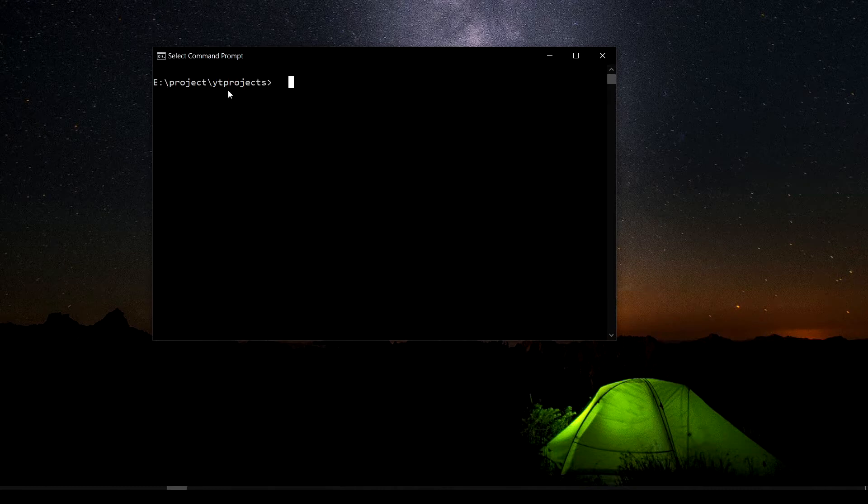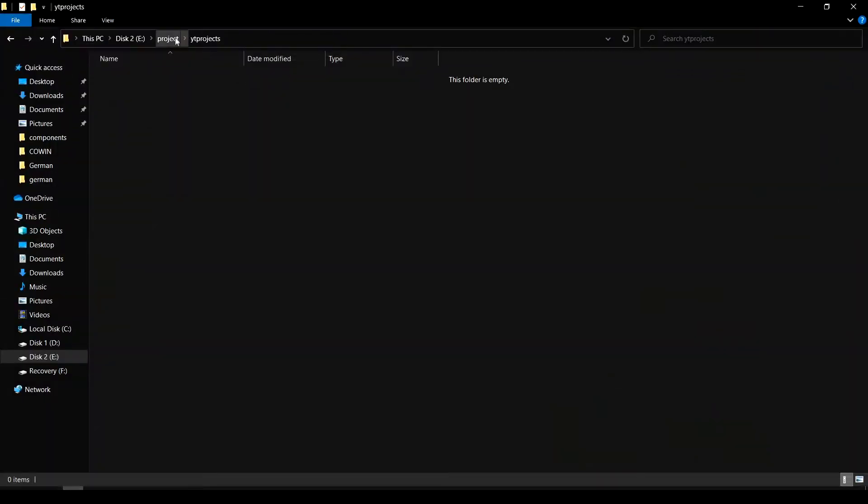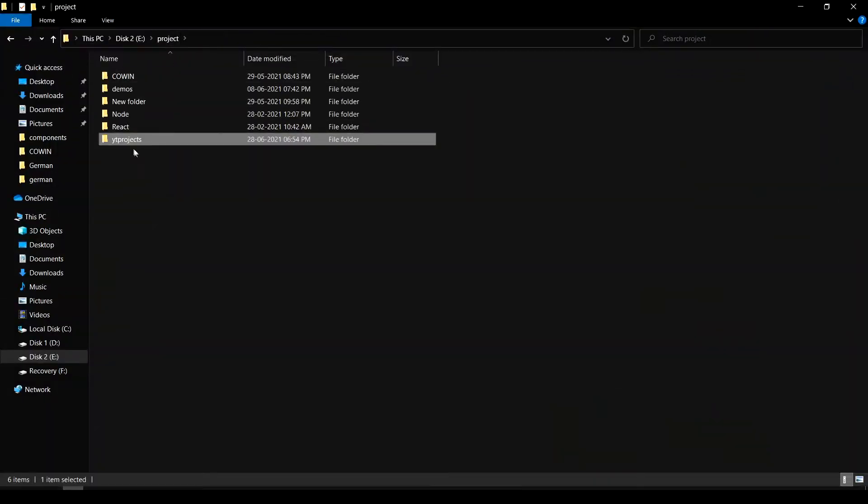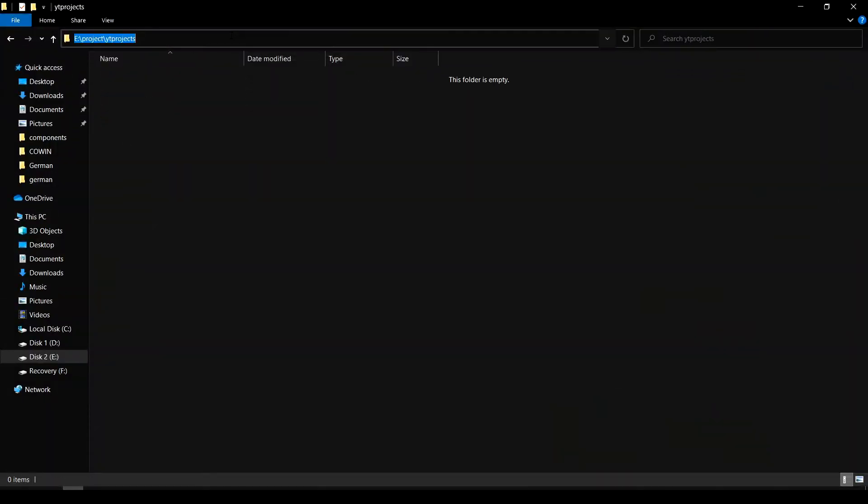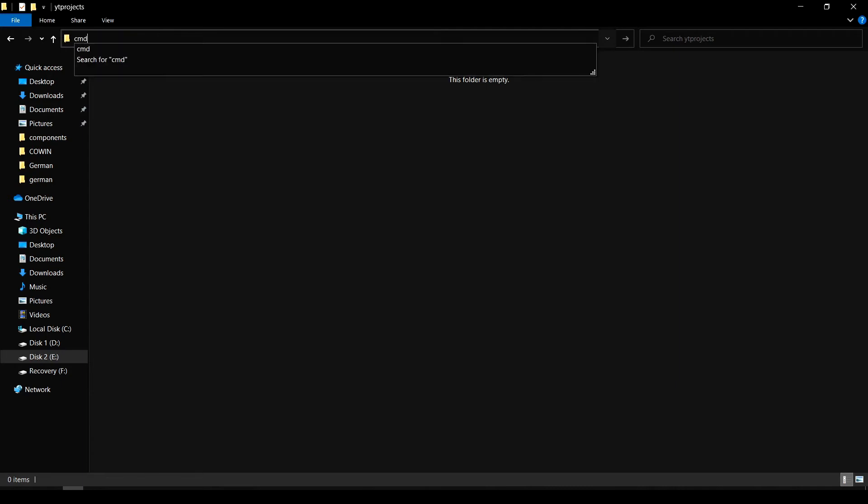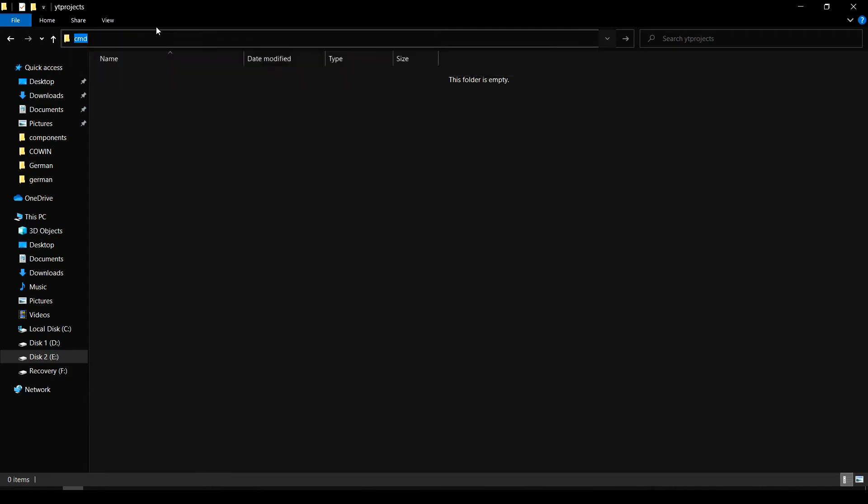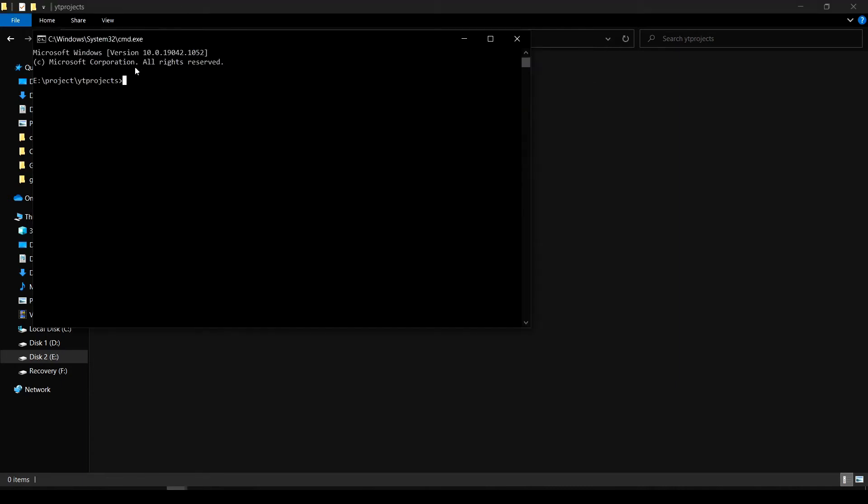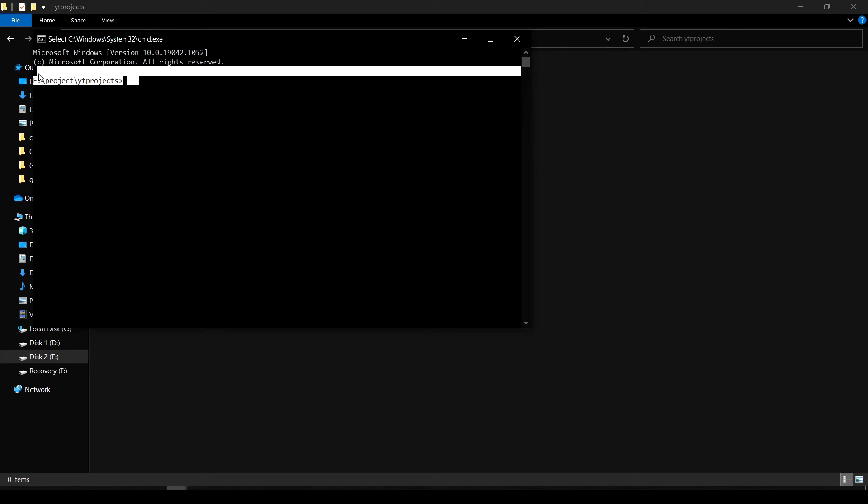Now if you want to open your project folder in CMD, you can just go to your project folder and type in CMD in this path, which is going to open your project folder in the CMD.